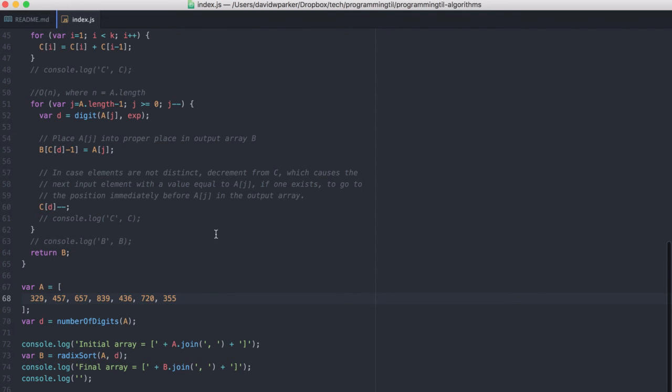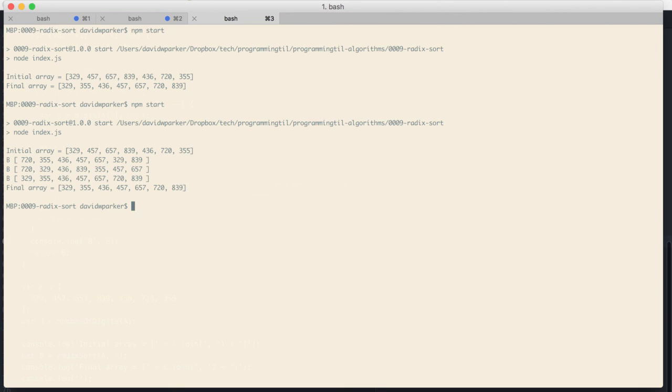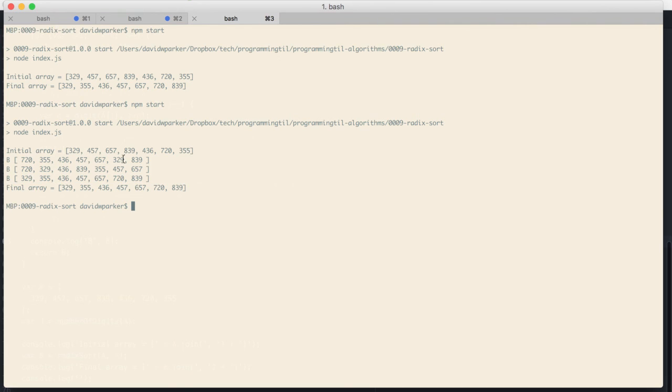So you can play with this, console log things out, and you can see how some of the intermediary steps are. So, for example, this is the first one sorted on the first least significant digit, and then this is the algorithm after it's been sorted on the second significant digit.